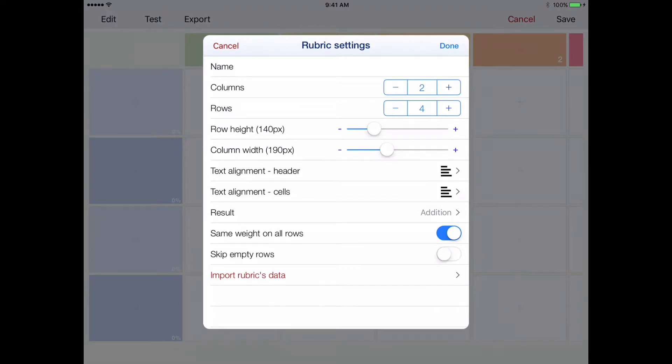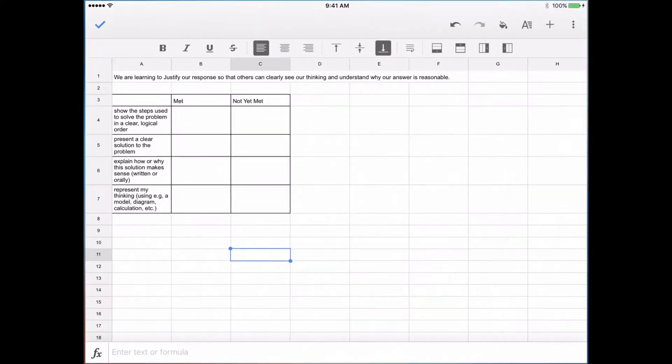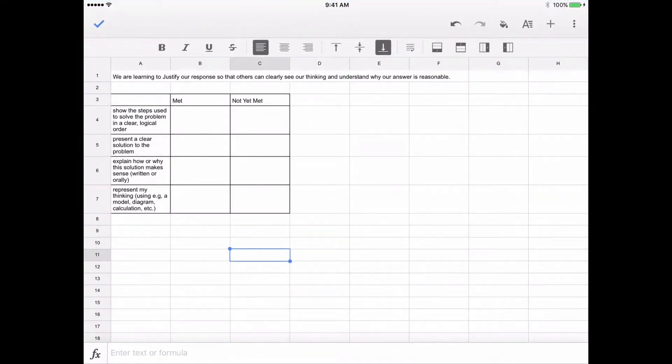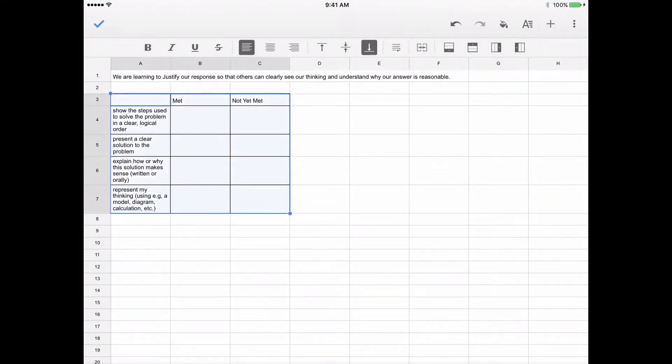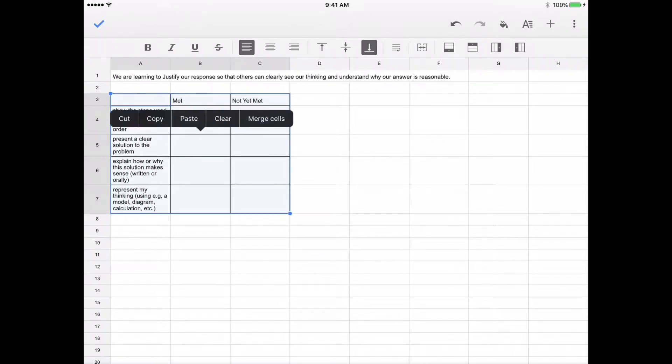So I'm just going to switch apps into Sheets, and I'll make sure that my rubric is selected. I'll click down to choose Copy.